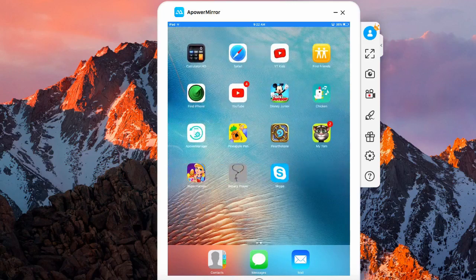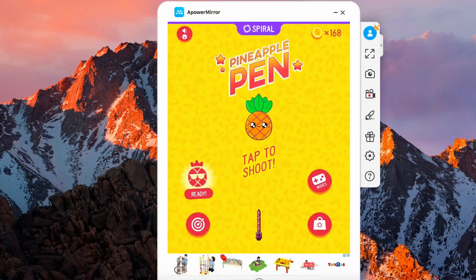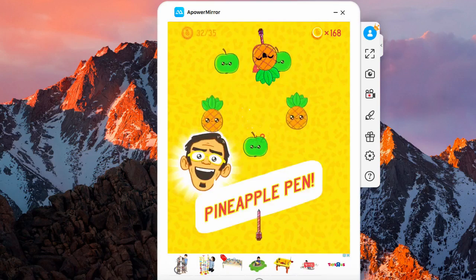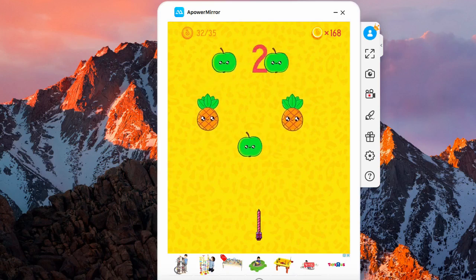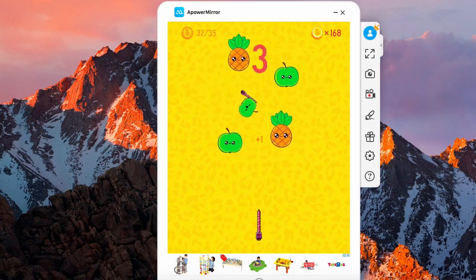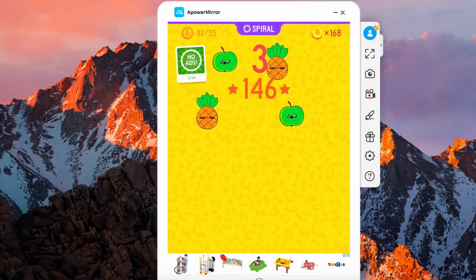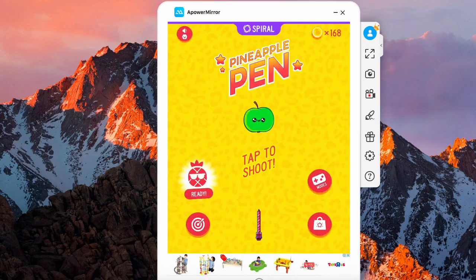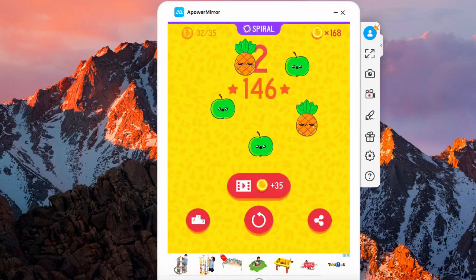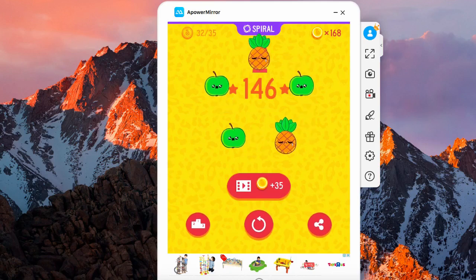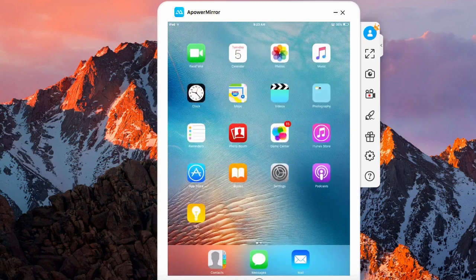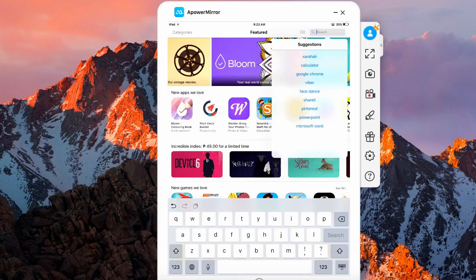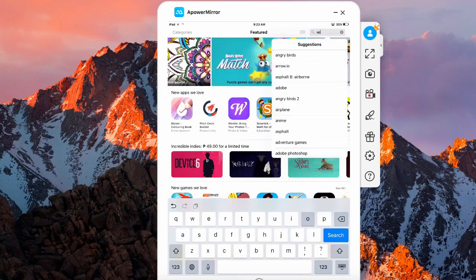You can play the games that are installed on your iPad. Installing an application from App Store is also possible. You can play them on your Mac and more.